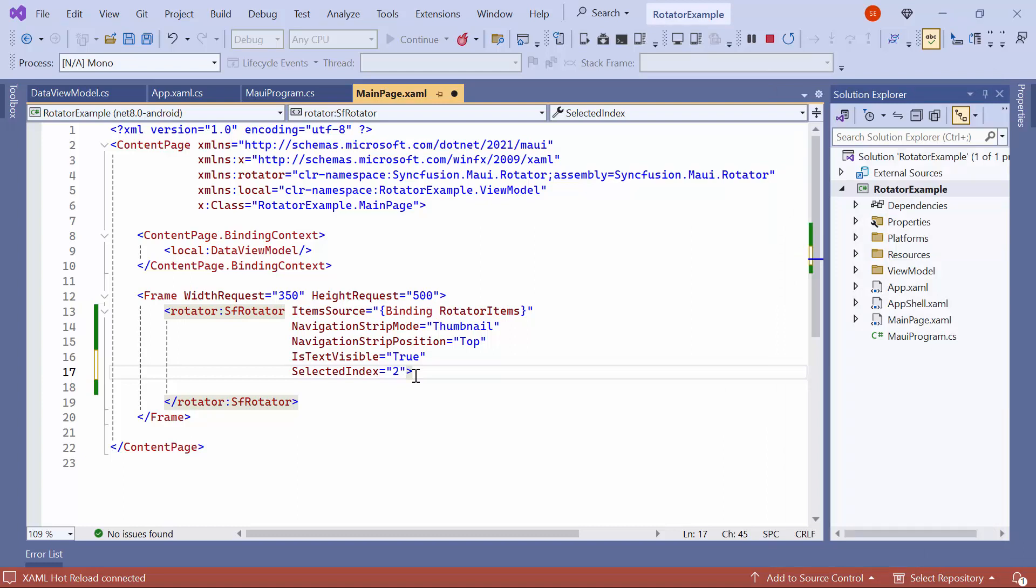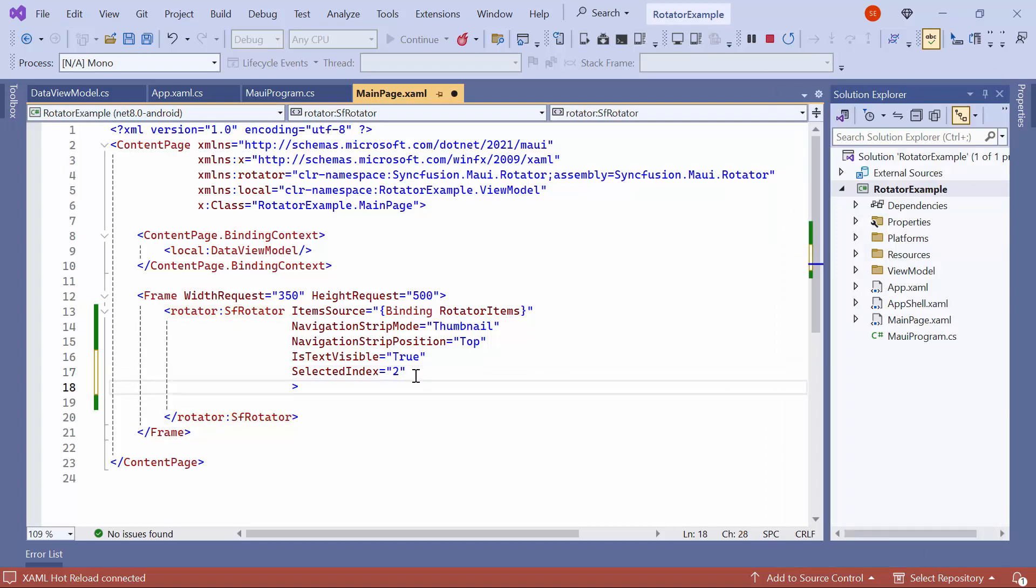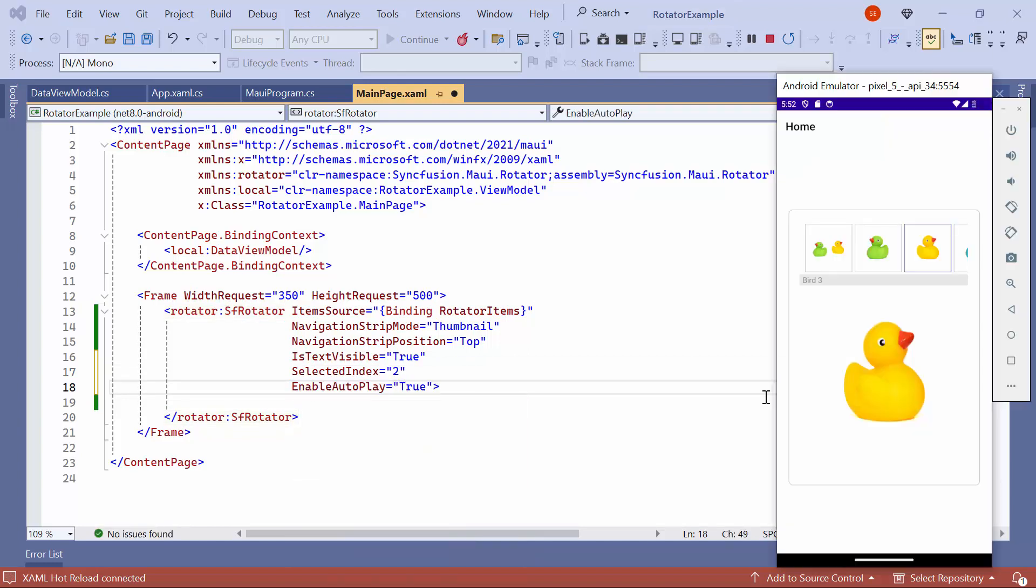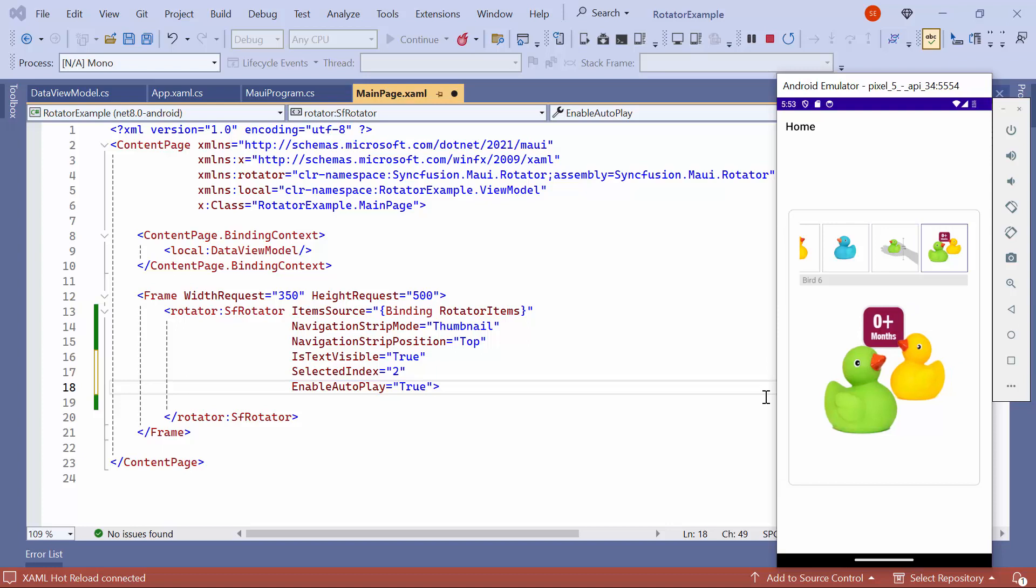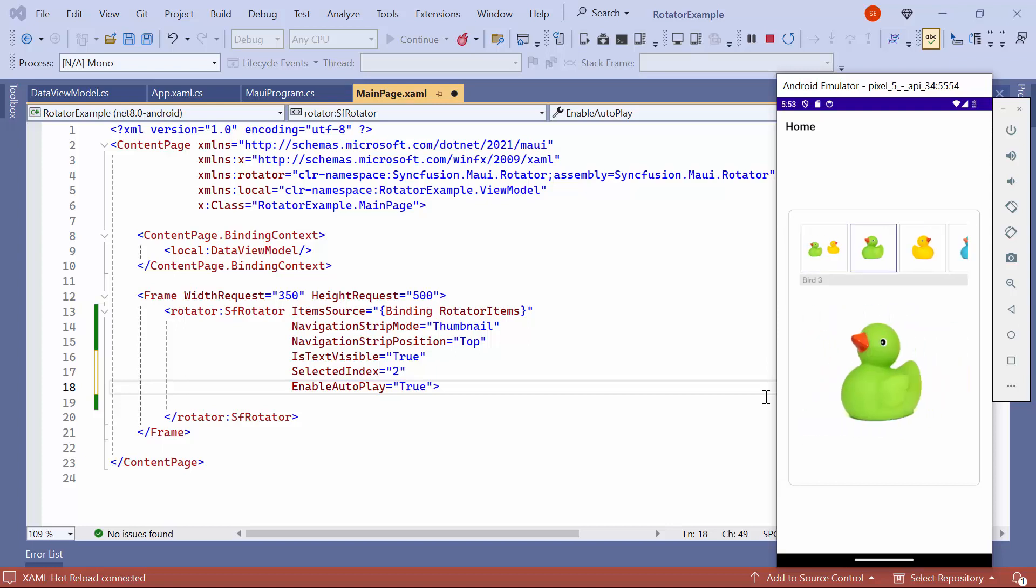Next, to navigate to the next item automatically, set the EnableAutoplay property to True. Once the application runs, you can see it automatically navigate to the next item.